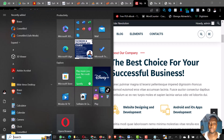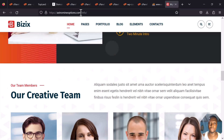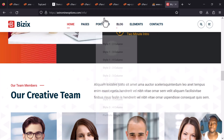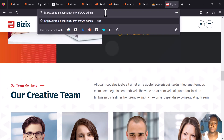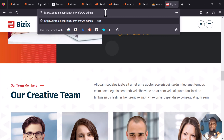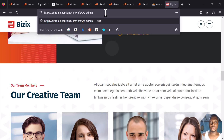This is expertsolution.com.ng/info and it now also shows on astromyoption.com. Now, how do you access the WordPress backend? Type 'wp-admin' at the end of the URL and press Enter. It will load the WordPress login page.